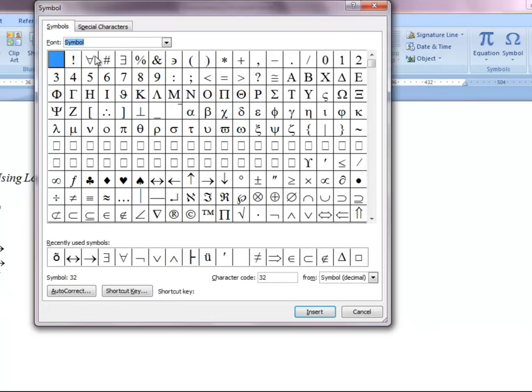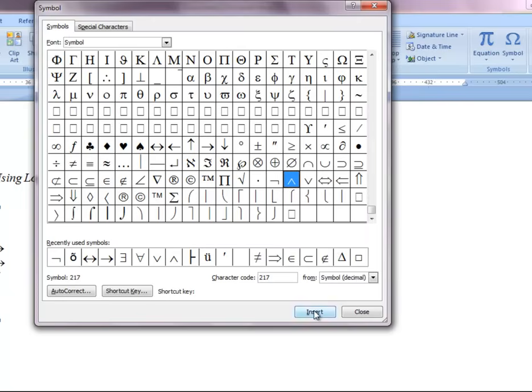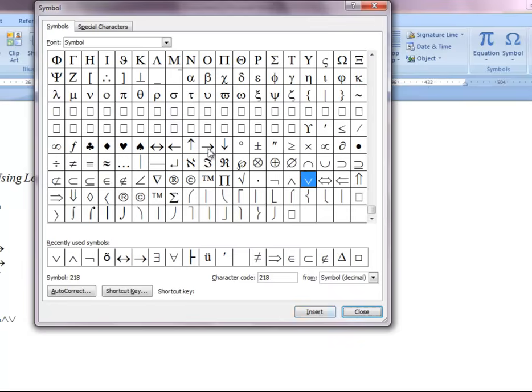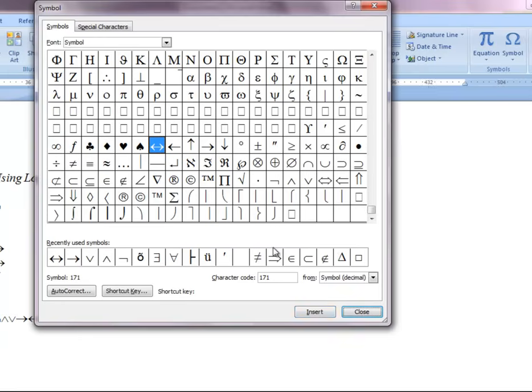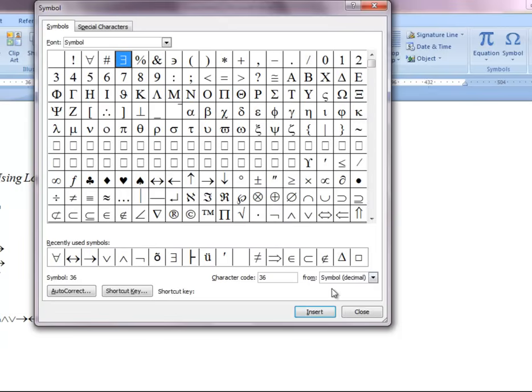In the symbol font you'll find all of the symbols that you need for this course. You'll find the negation, and you can click on that negation and click insert. You'll find the conjunction, disjunction, both the right arrow and the double arrow. In addition, you'll also find the upside down A and the backwards E.